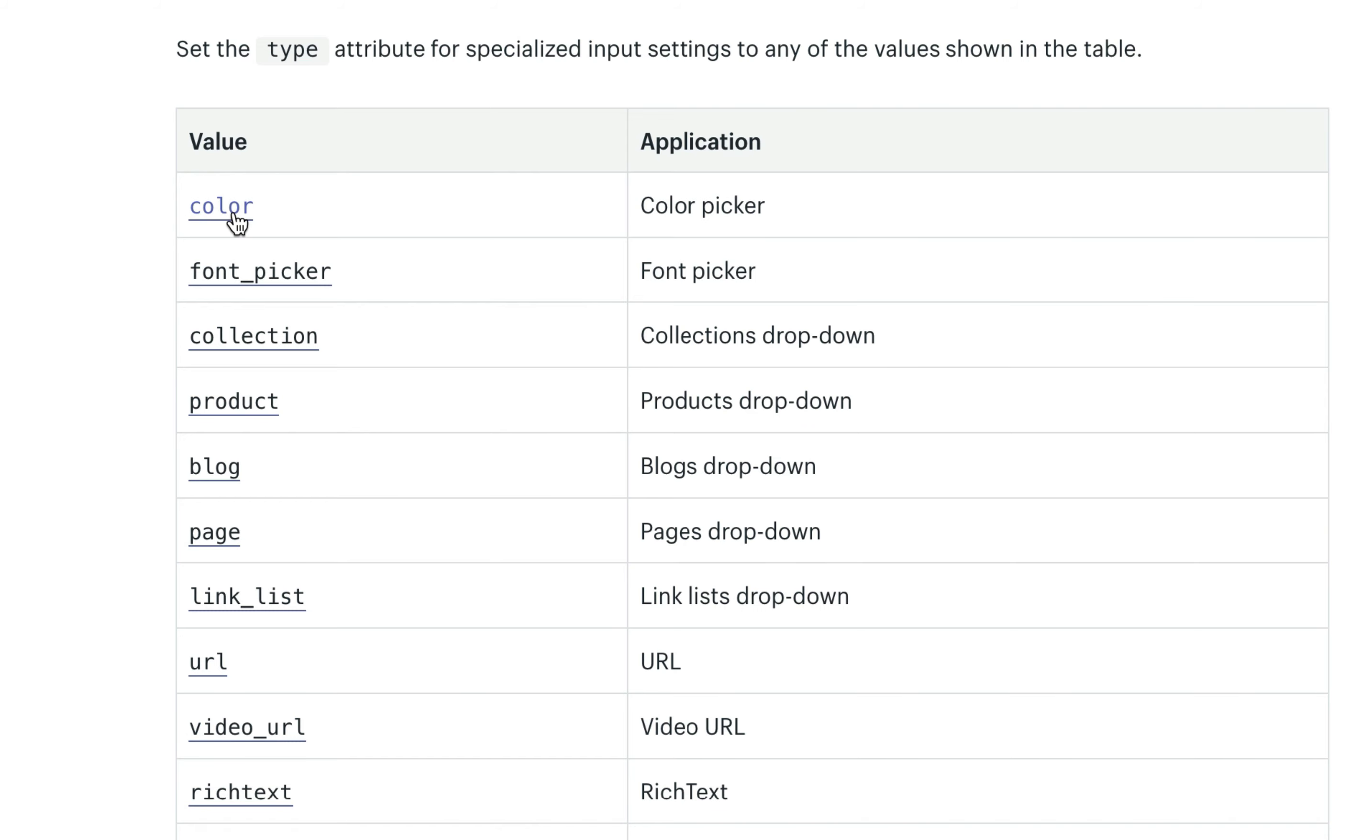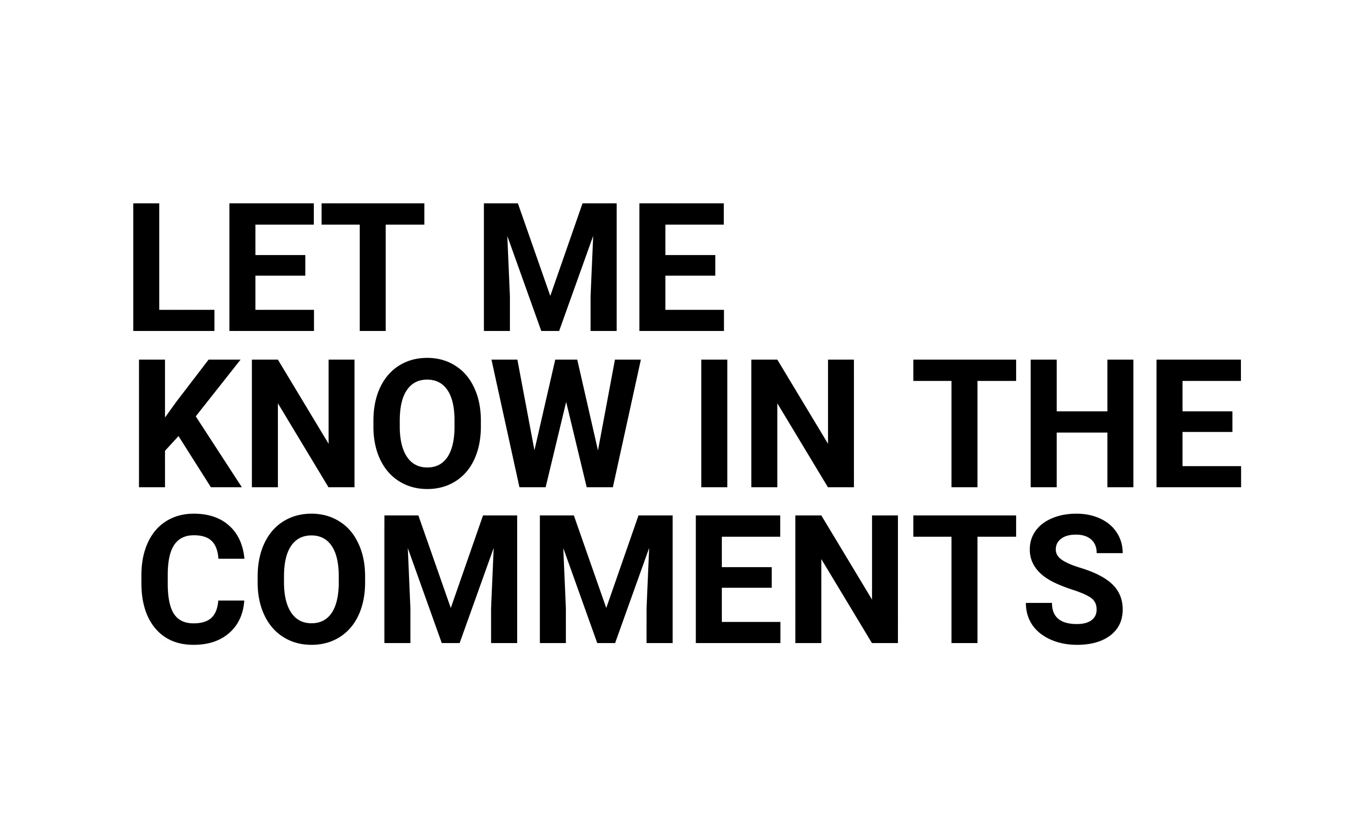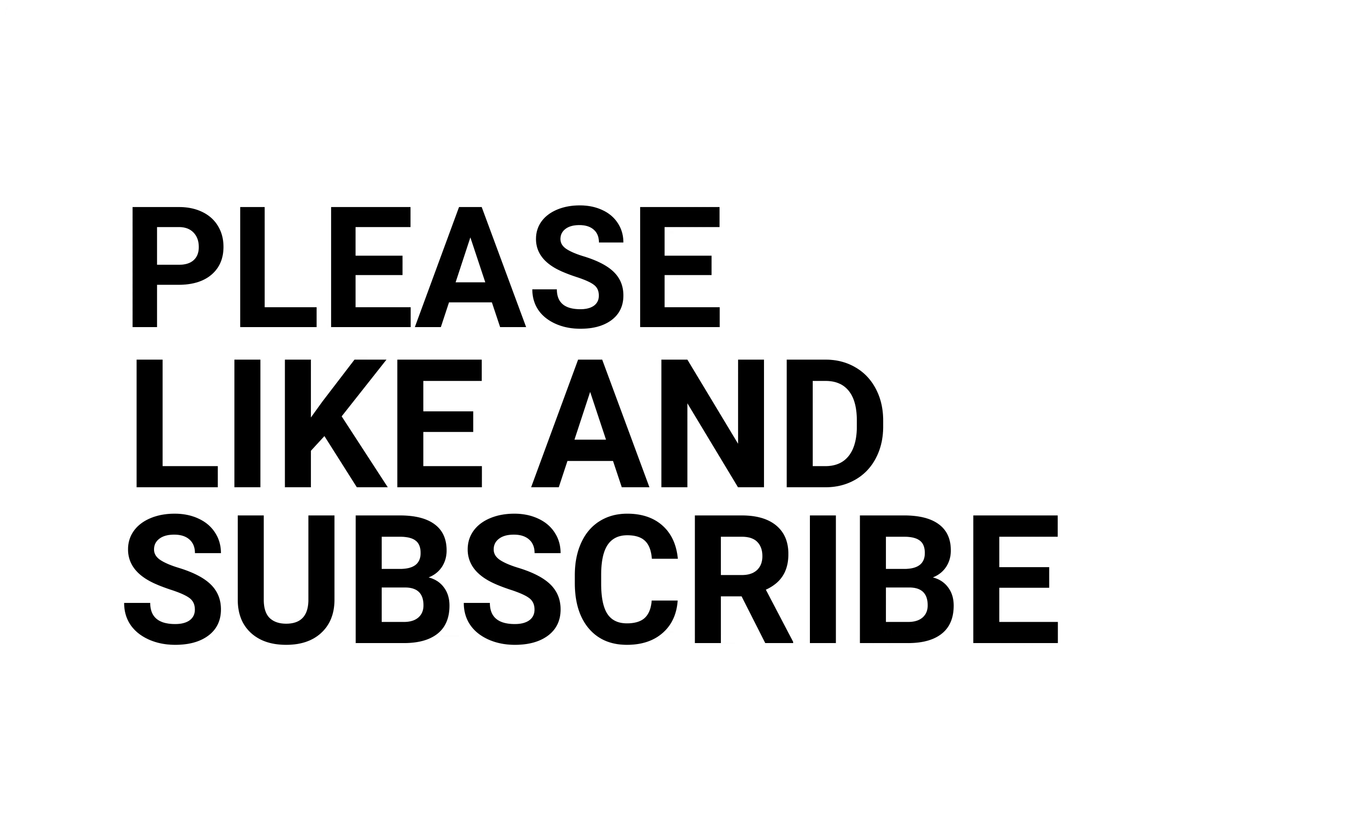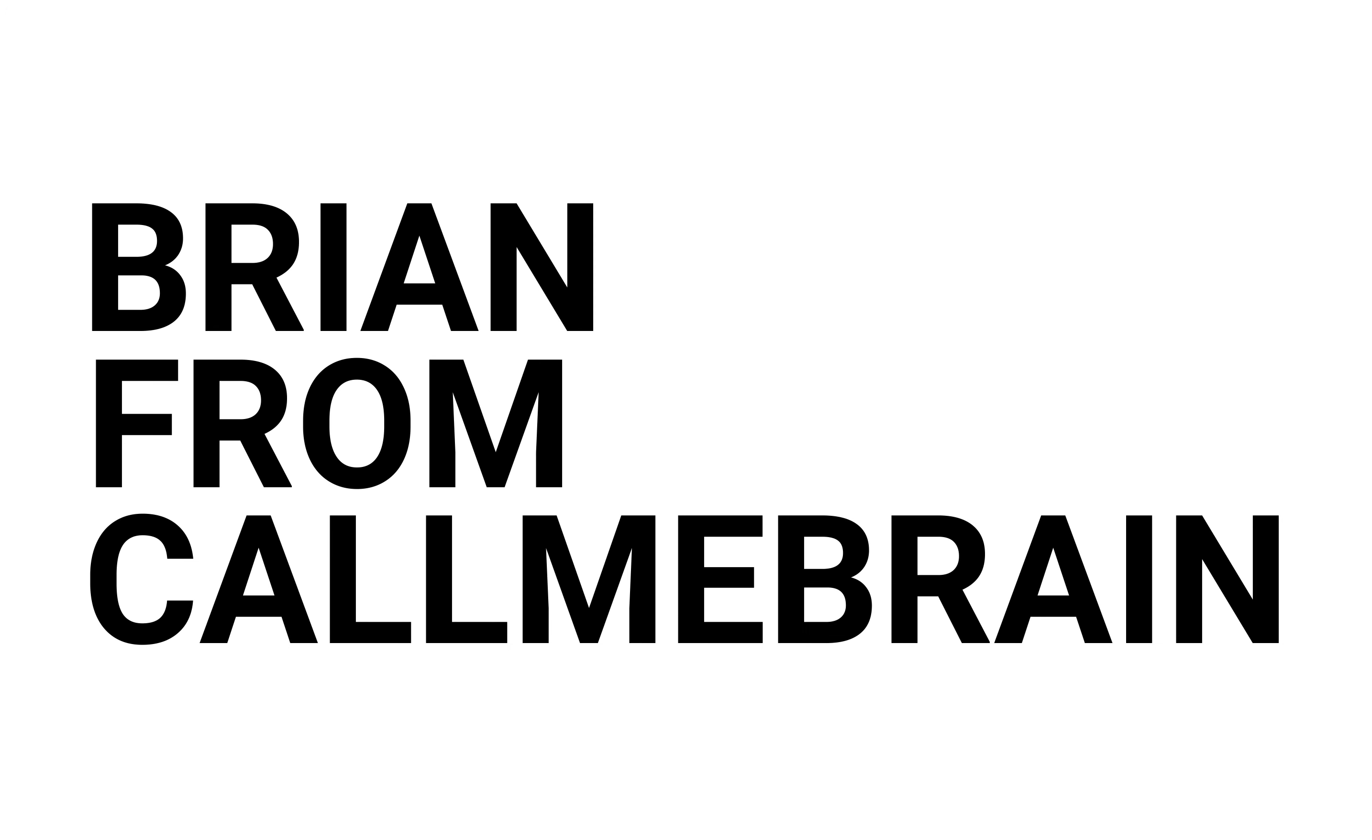So if you have any questions or would like to see examples of other input settings, please leave a comment below. I'd be happy to help out any way I can. Please like and subscribe. This is Brian from CallMeBrain. Thanks for watching.